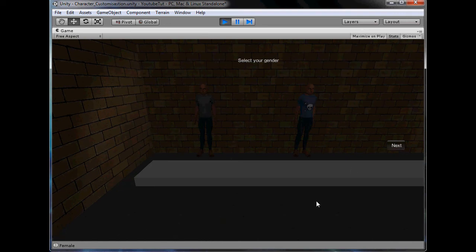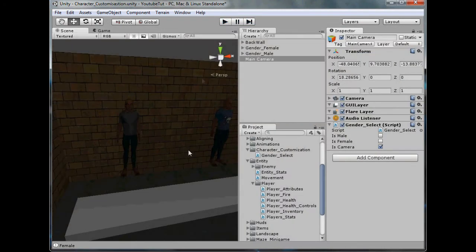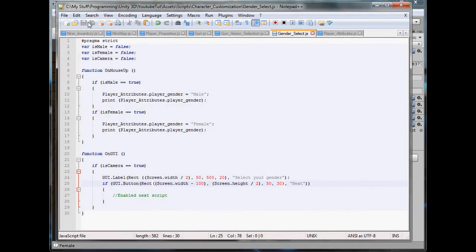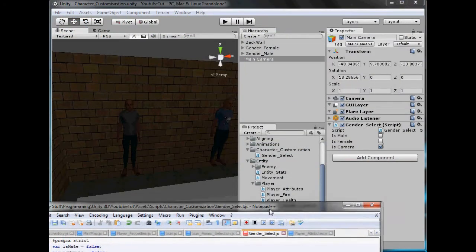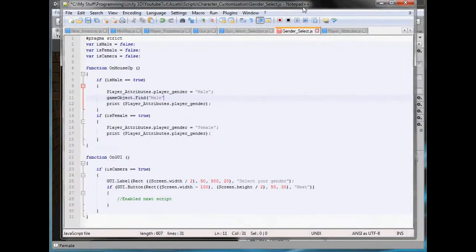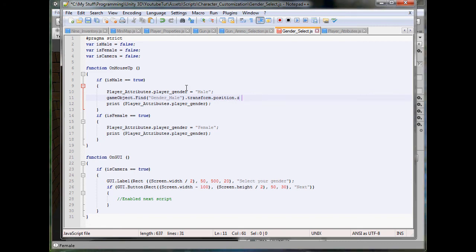Click, click, there we go. We can click Next and it'll go to our next script. So what else can we do? For the moment when we click it we need to move them forward. So if it clicks male, what we need to do is get the character called male. So GameObject.Find, have we called it male? Gender underscore male.